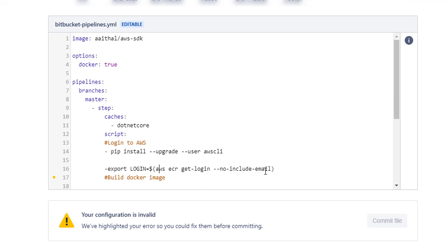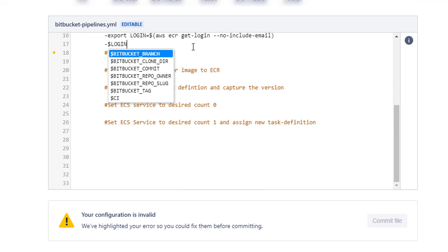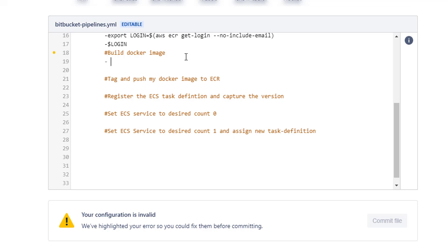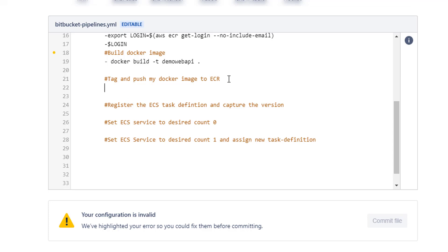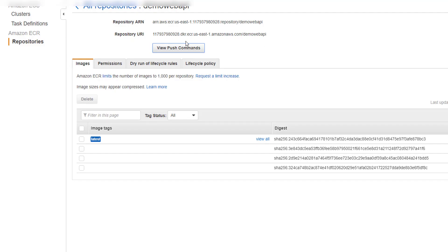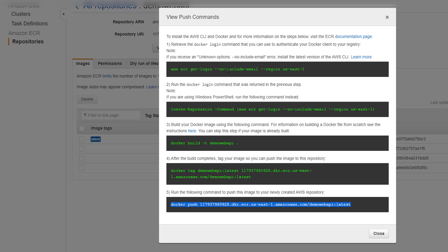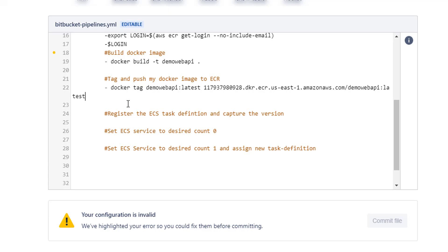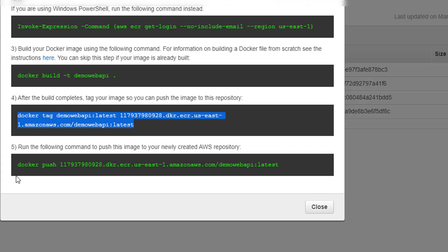This line here is going to get us the login information to AWS, and this is going to log us in. Next we want to build the Docker image. Then we're going to tag and push the Docker image to AWS's ECR. The good thing is that we were given commands when we created our AWS repository — if you head to the repository for demo web API and view the push commands, you'll see the login info, build info, and the tag and push commands. We just copy and paste those, which makes it super easy, and we'll push our image.